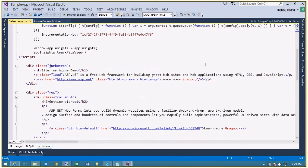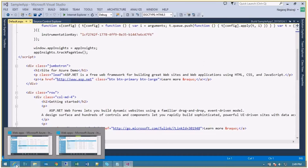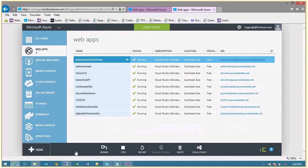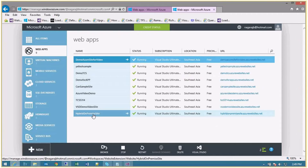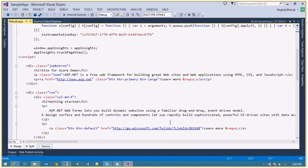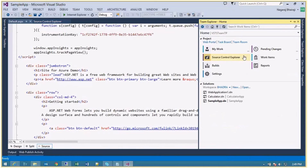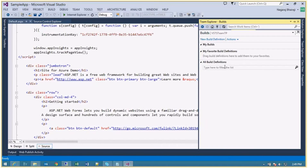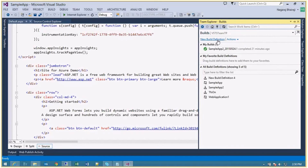Now let's start with the on-premise scenario. I'm going to use the hybrid on-premise site, so let me go and create a new build definition for this application. I'll go to Builds and select New Build Definition.